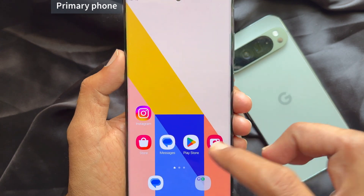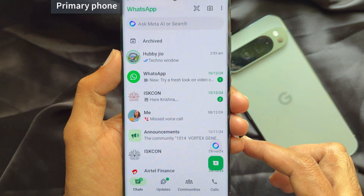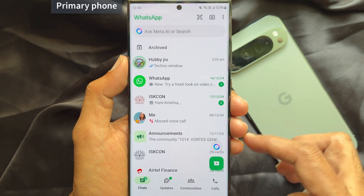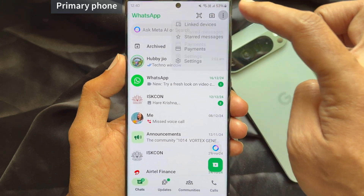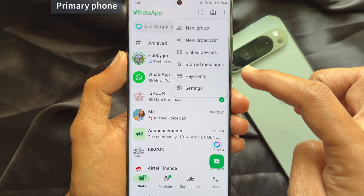On your primary phone, open WhatsApp. Then tap the three dots on the top right. Tap linked devices.